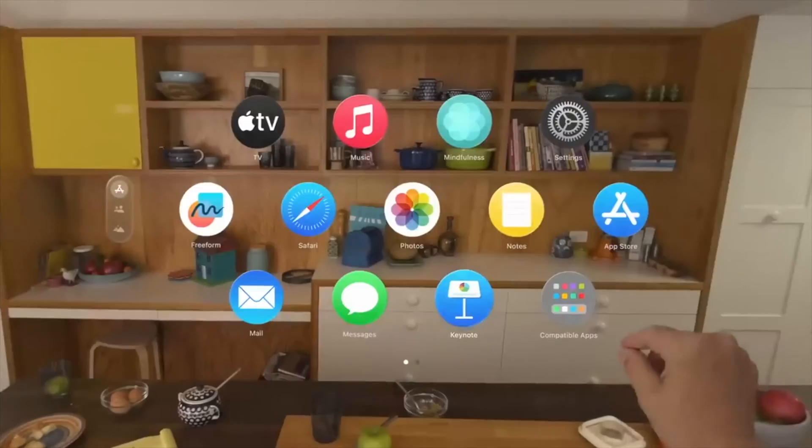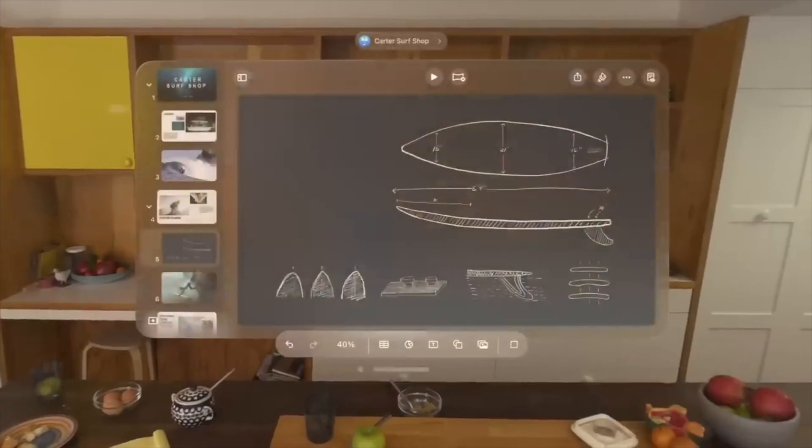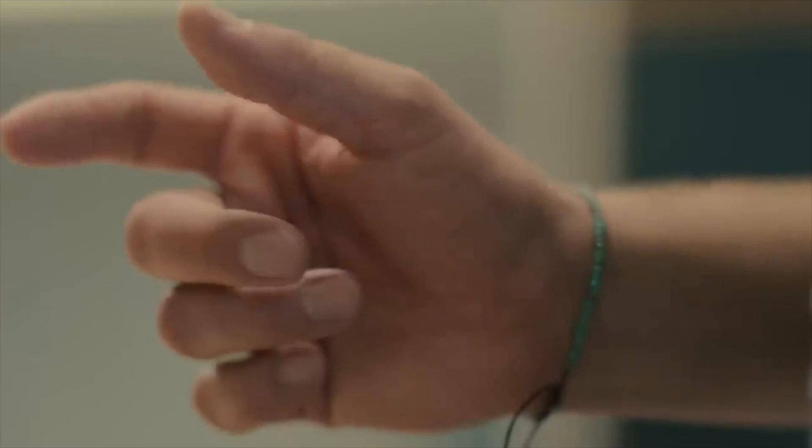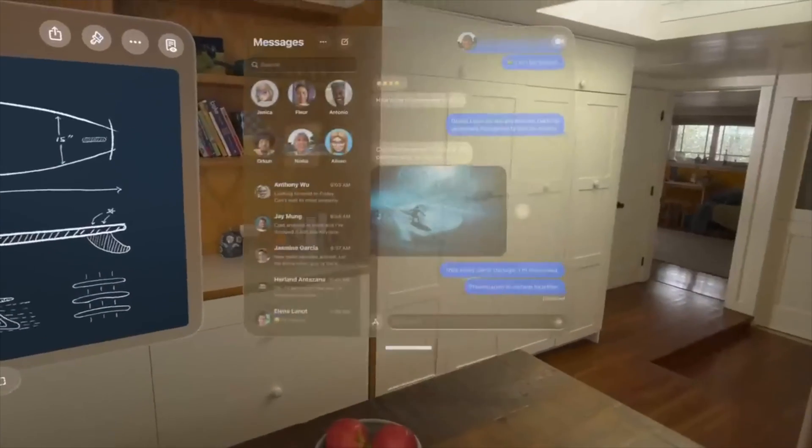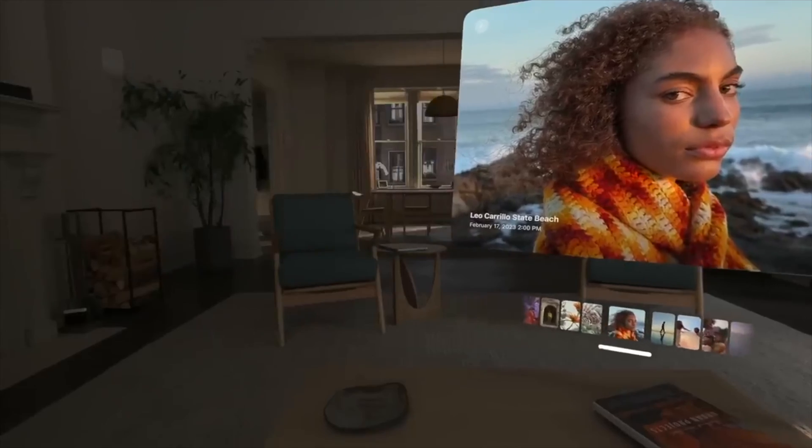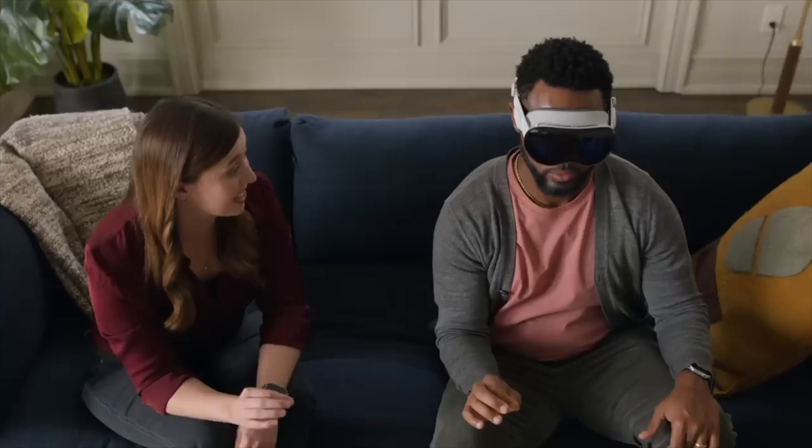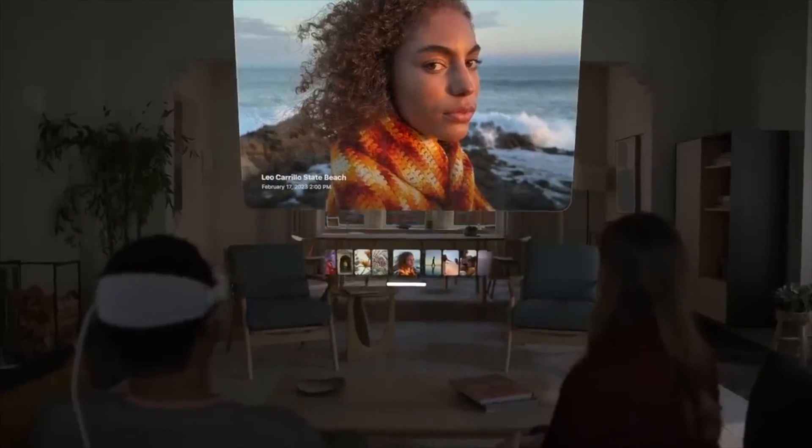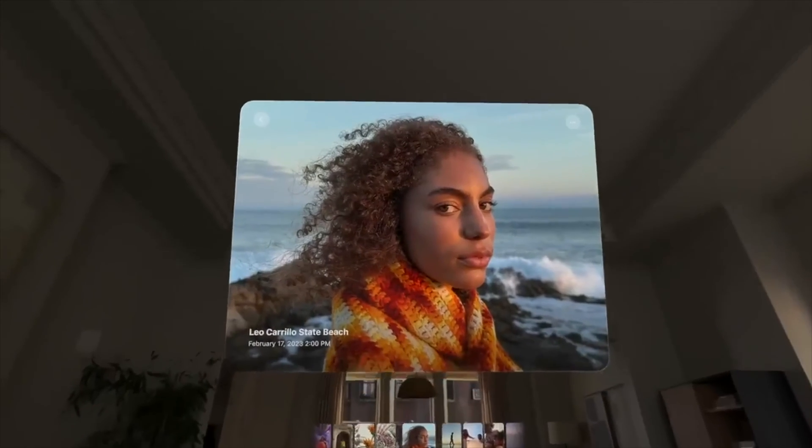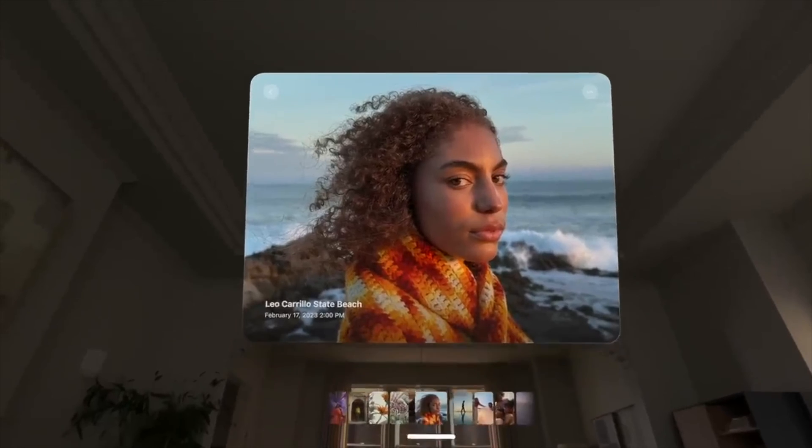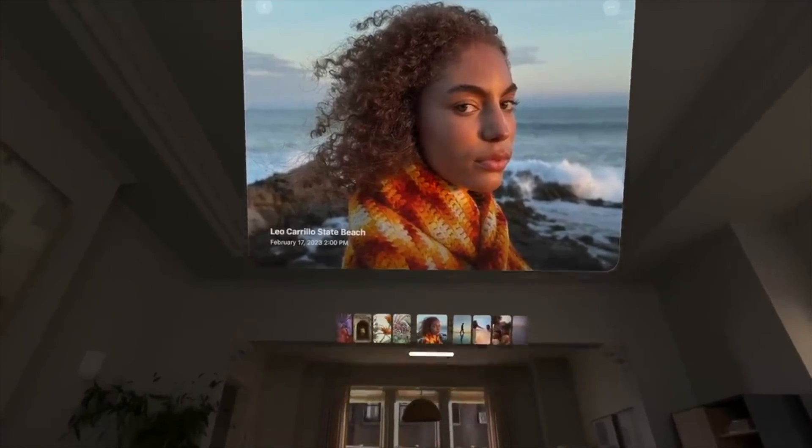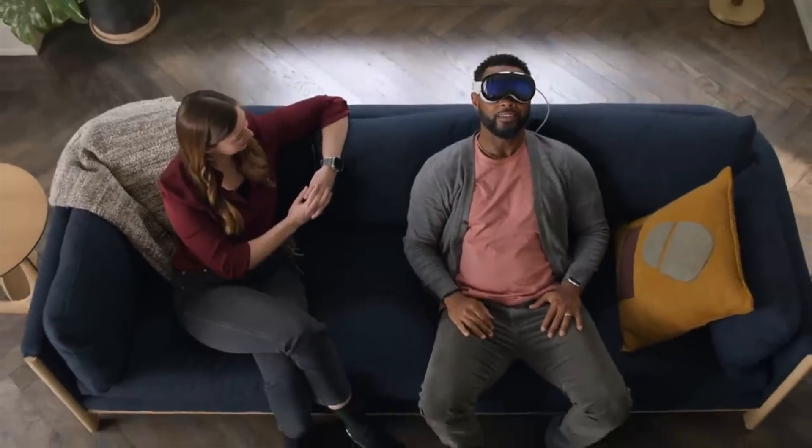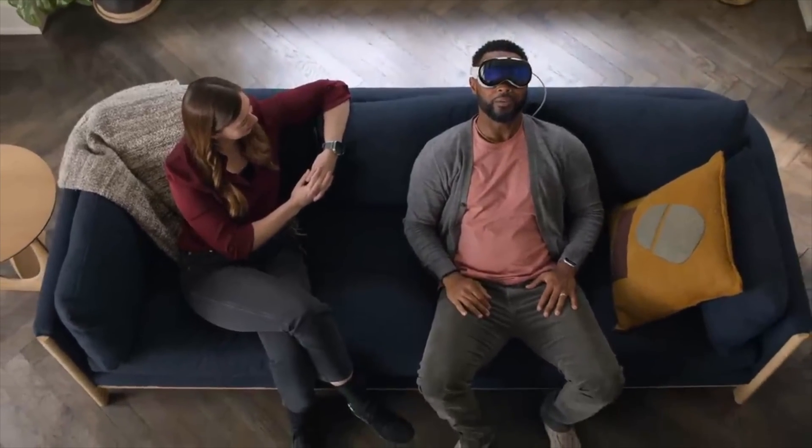While Vision OS, of course, has many specific accommodations for spatial computing, in some ways it looks very much like a derivative of iPad OS. In fact, Apple has apparently been telling reviewers that Vision OS is based on iPad OS. And that, in and of itself, is interesting.